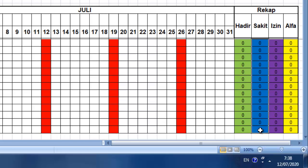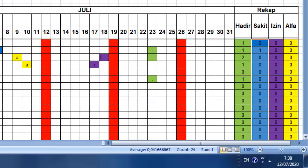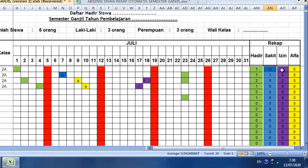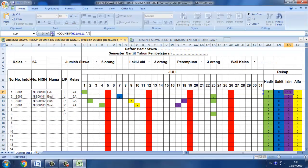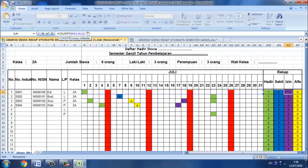Sekarang kita coba lihat. Jadi untuk sakit. Begitu pun dengan izin, jadi cara yang sama juga kita tadi kita sudah blok, kita simpan saja kemudian diganti dengan I. Enter.